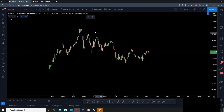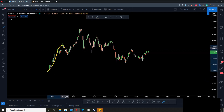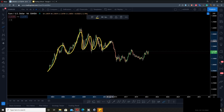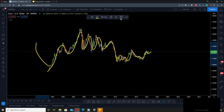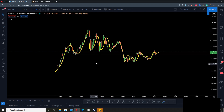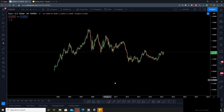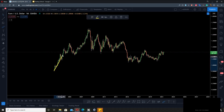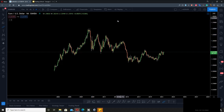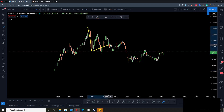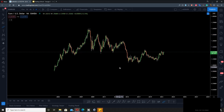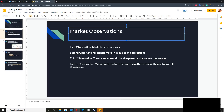Looking at EURUSD, we can see the nature of markets: it moves in wave form — literally the name. We see impulses and corrections: it thrusts up, comes back down, and moves up again. Impulse, correction, impulse — that's the second observation.